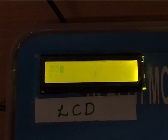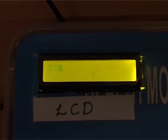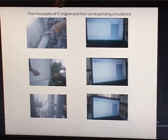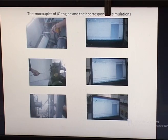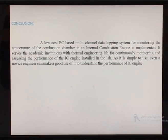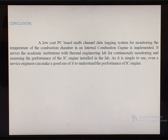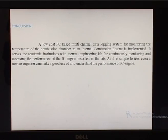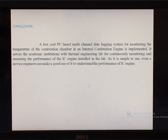The whole project is done within 3000 rupees, which is very affordable for an academic institution as well as any individual. We have successfully accomplished a low-cost PC-based temperature monitoring system for exhaust gas of an IC engine. These are the thermocouples at the exhaust of an IC engine and the corresponding waveforms observed on our PC. We conclude that a low-cost PC-based multichannel data logging system for monitoring the temperature of the combustion chamber in an IC engine has been implemented. It serves academic institutions with a thermal engineering lab for continuously monitoring and assessing the performance of the IC engine. As it is simple to use, even a novice engineer can make good use of it to understand the performance of the IC engine.